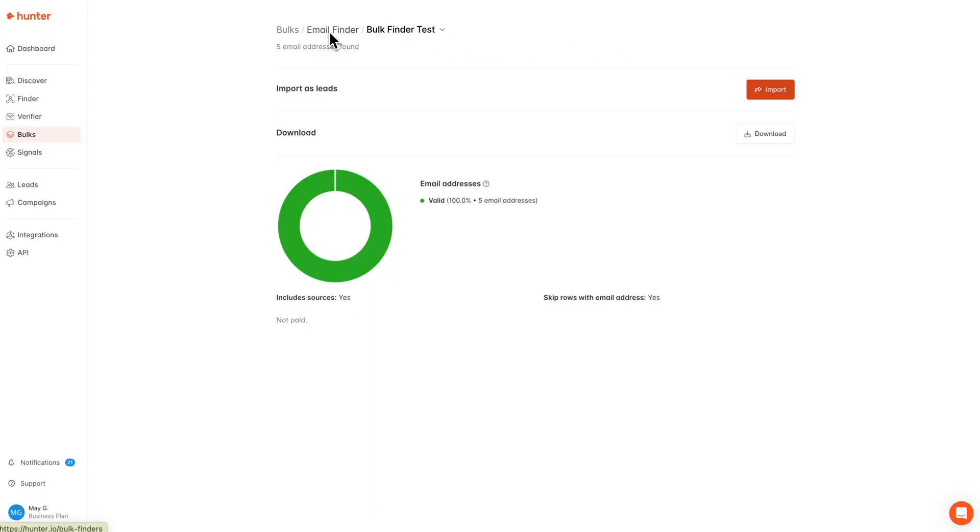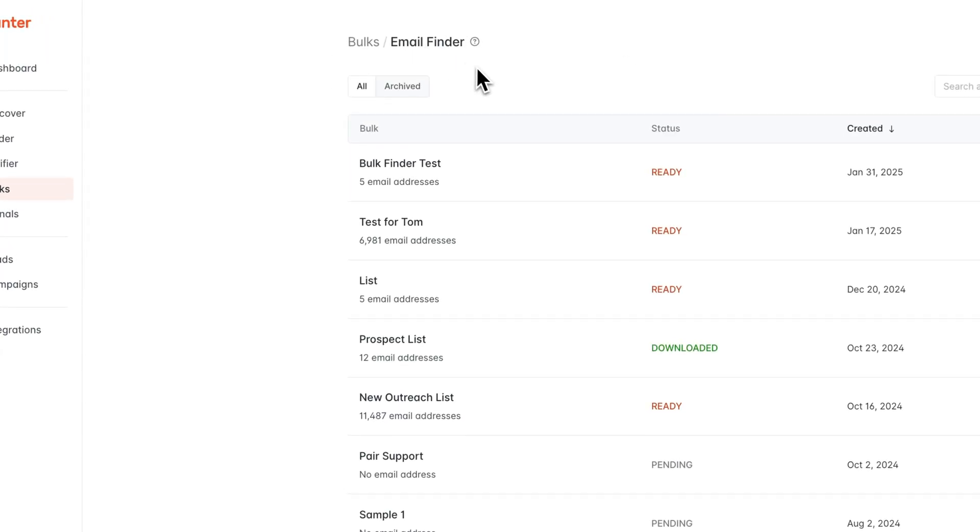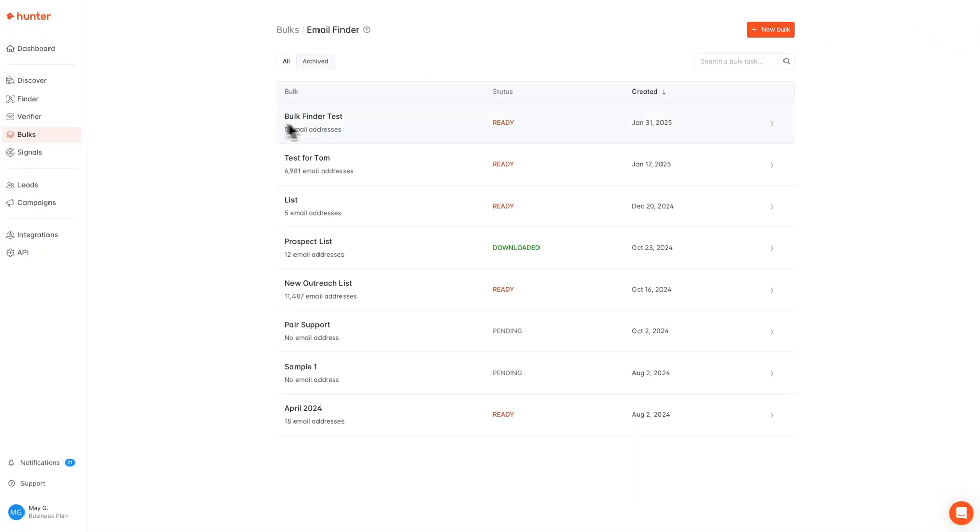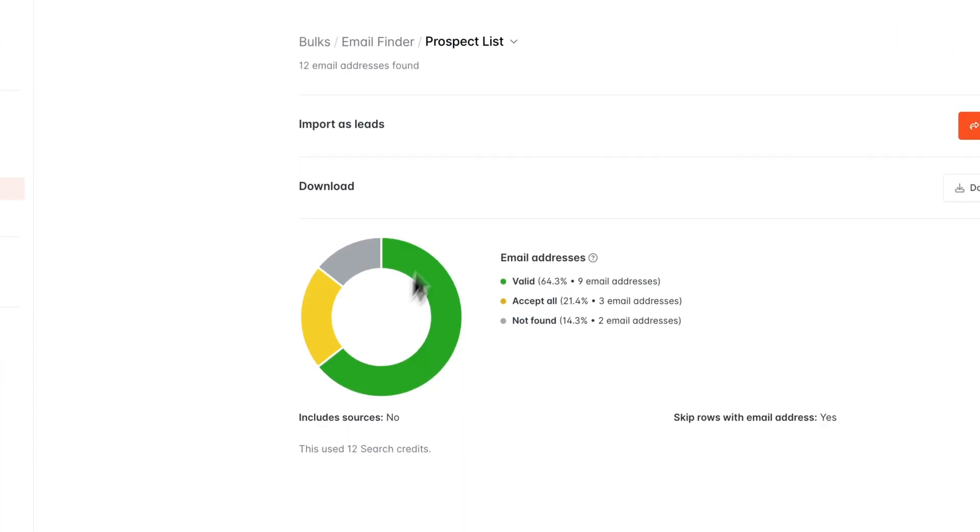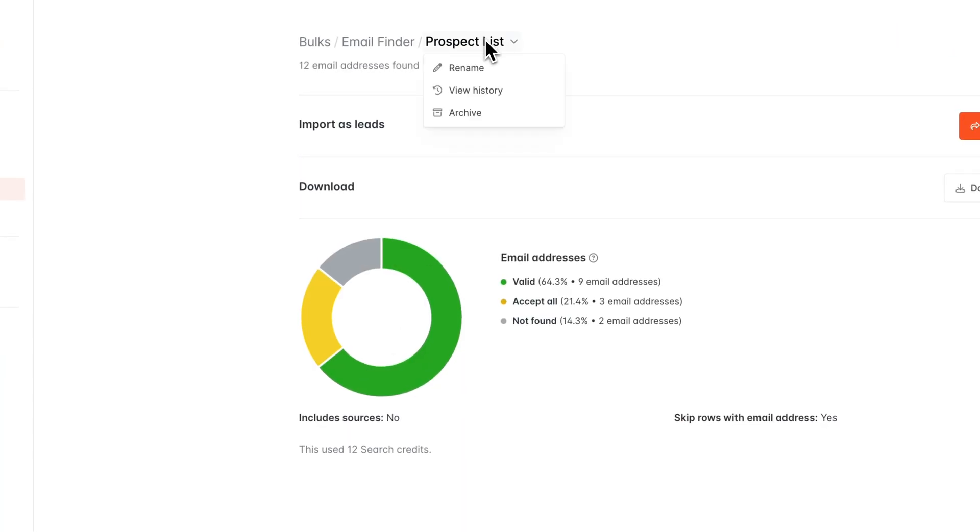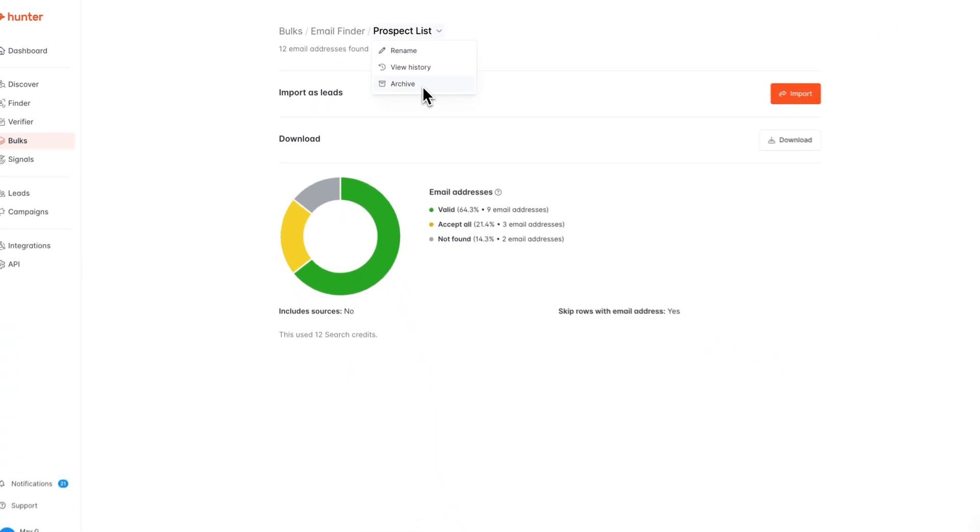If you navigate back to the email finder dashboard, you can see that your most recent search will be available right at the top here in case you need to refer back to it. If you need to manage your bulks, you can always do so by using the drop down menu as shown here to either rename or delete and archive your results.